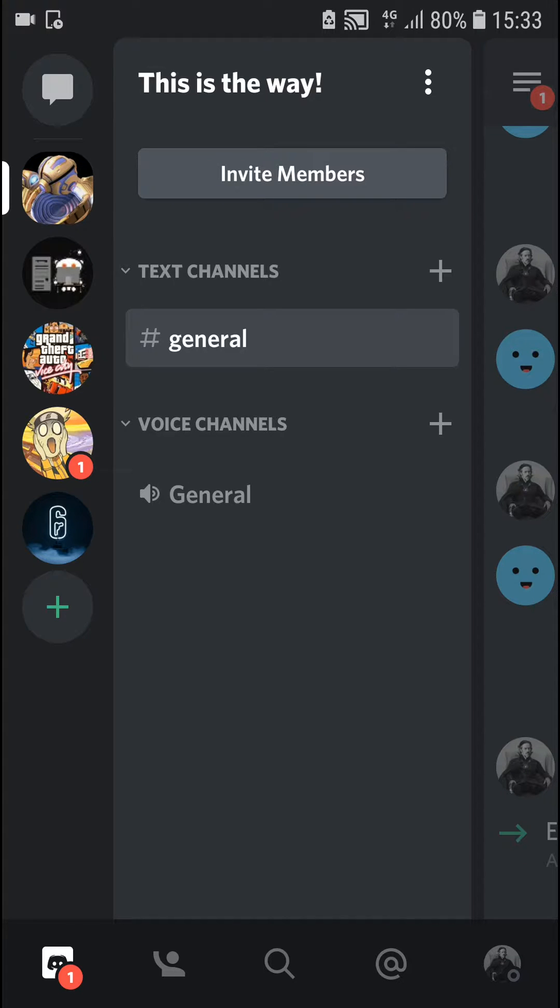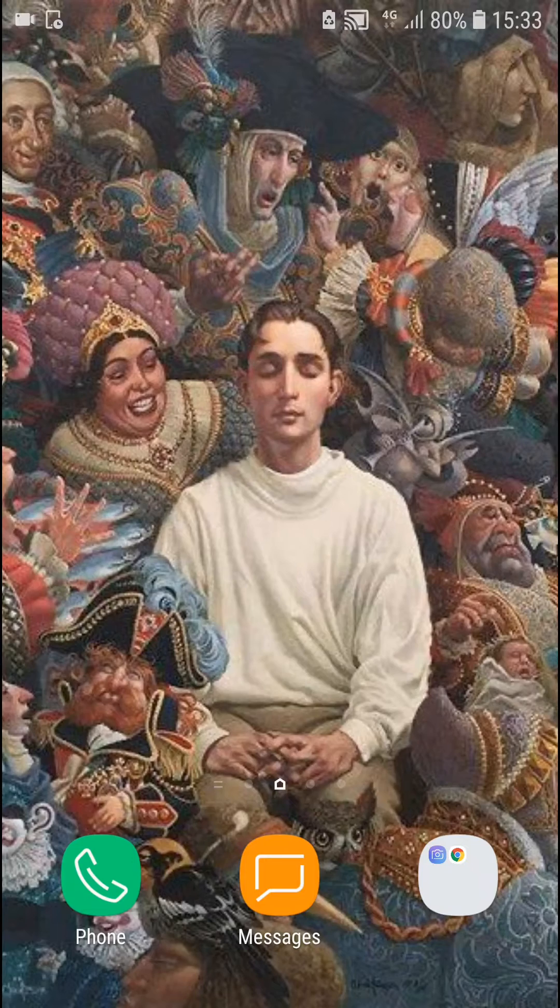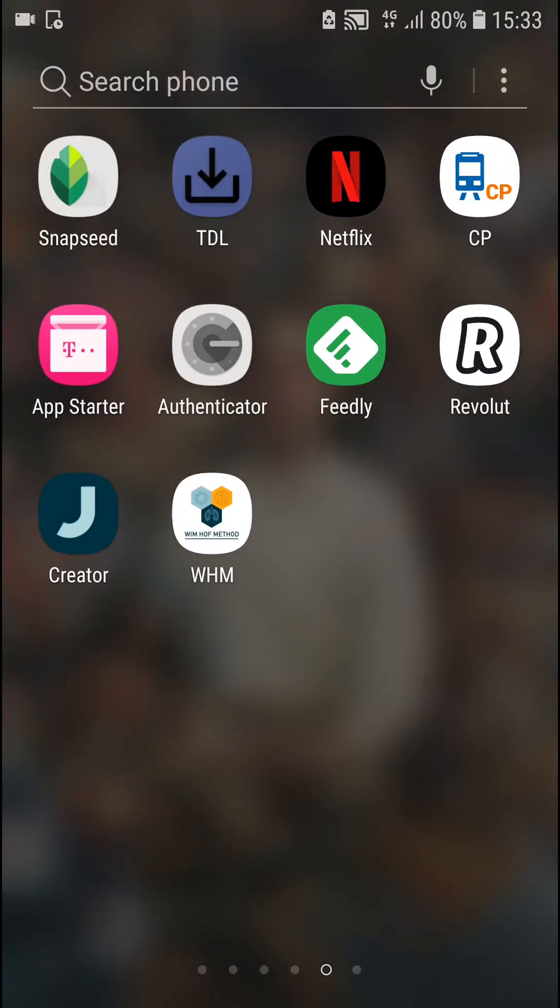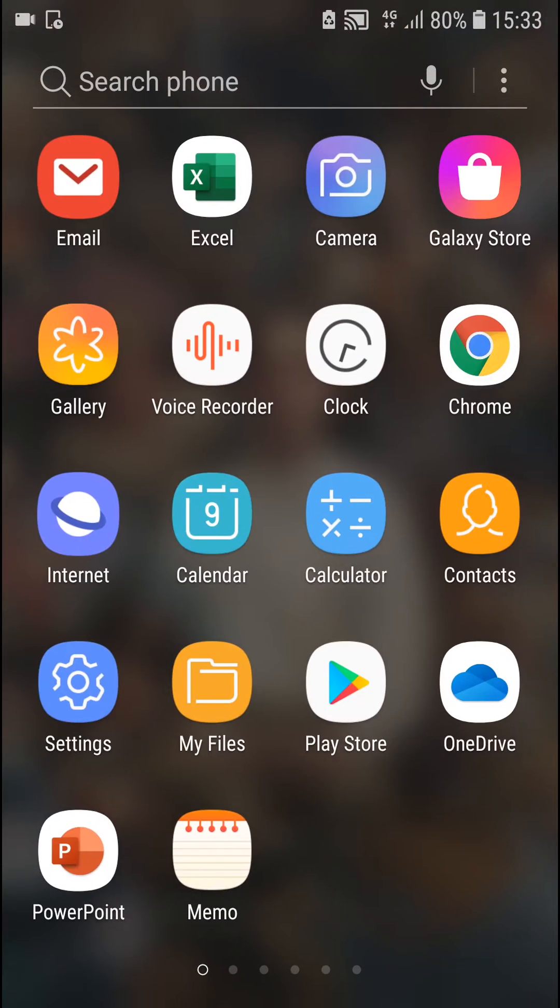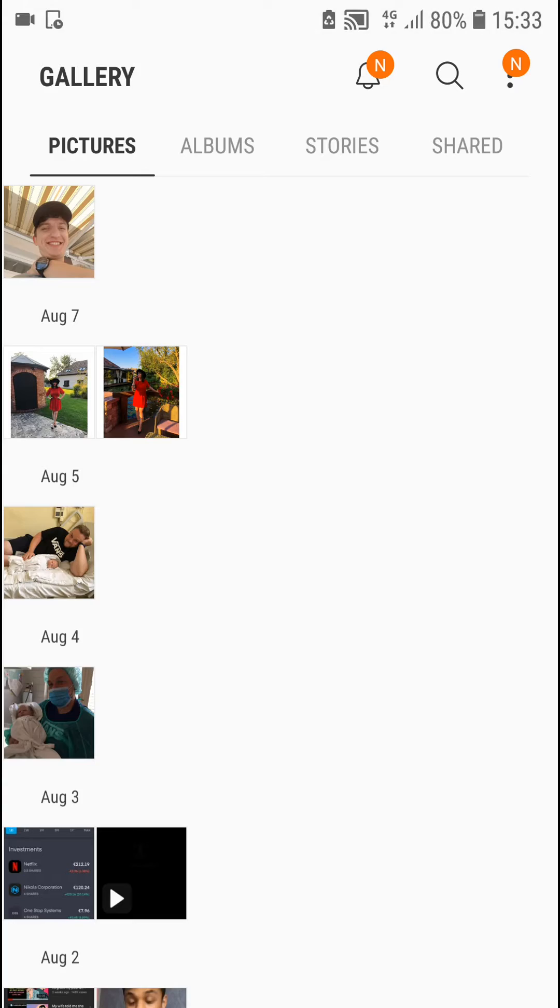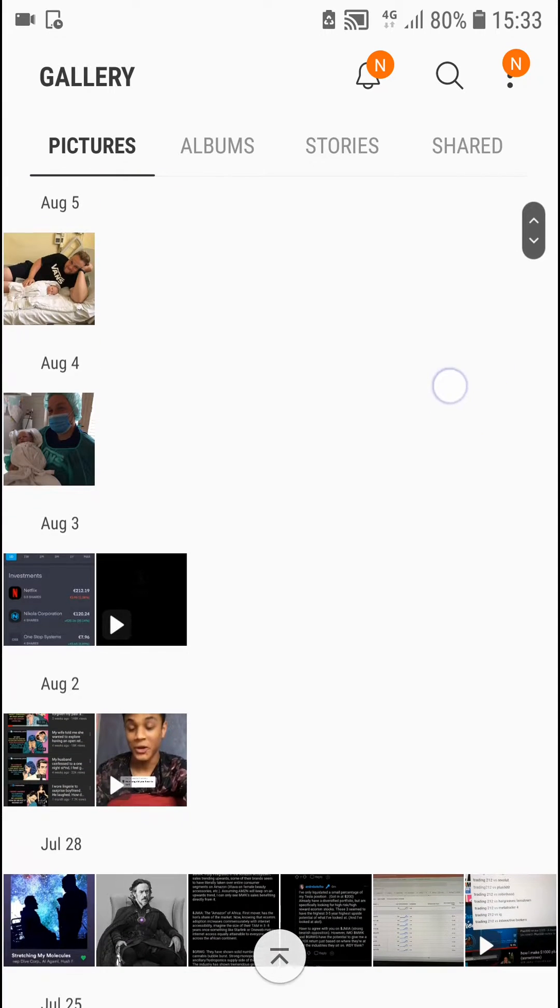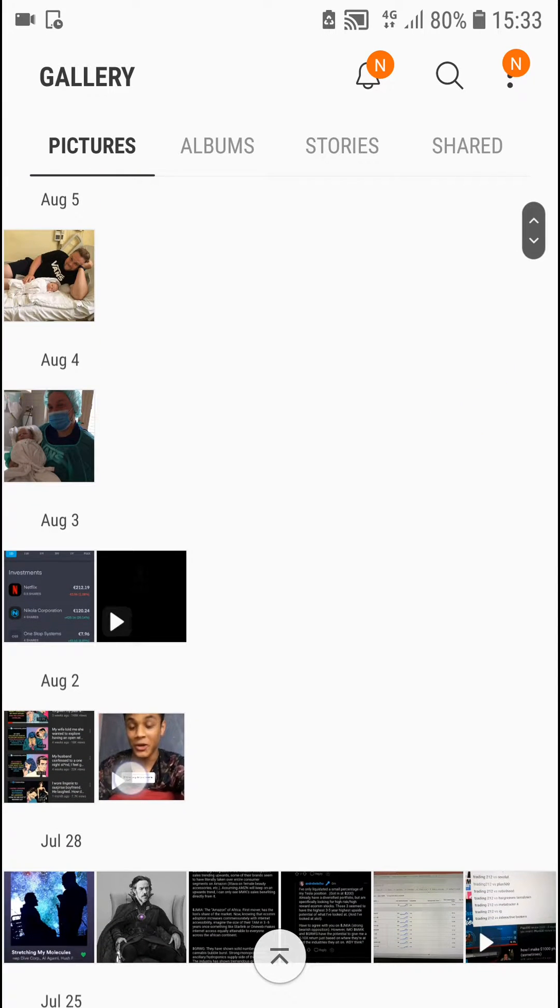The first thing you want to do is go to gallery and first you need to find a video that you want to share. So I have my video here of TikTok.